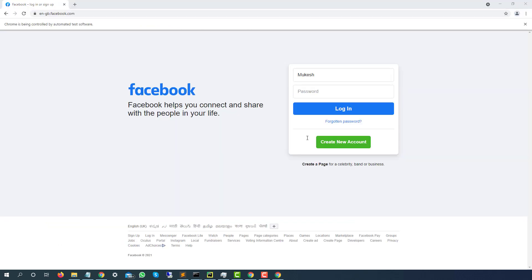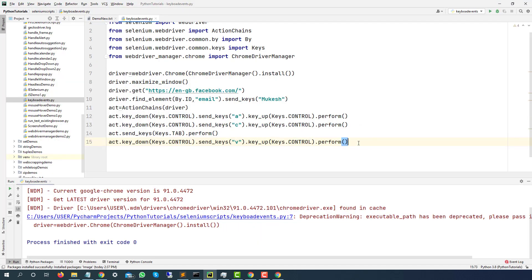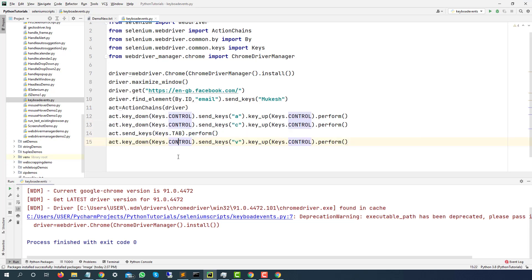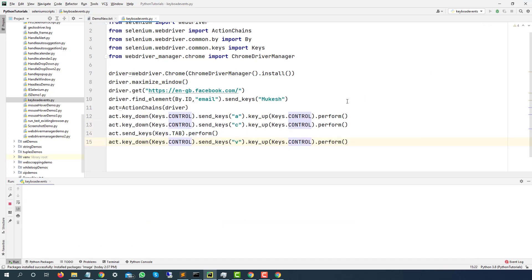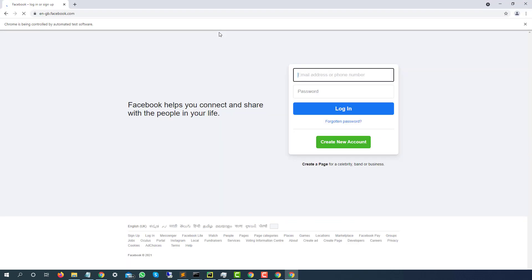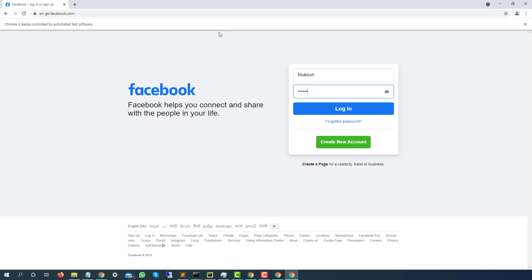So instead of C, I will say Ctrl V. And finally, we have to click on Enter. So let's try this first. If this works, then last operation will be just Enter. So again, run this. It will be a little fast because we are not giving any pause. And here we go. It did Ctrl A, Ctrl C, then Tab, then Ctrl V, and you can see that both is same.